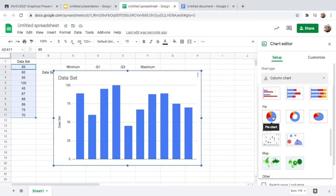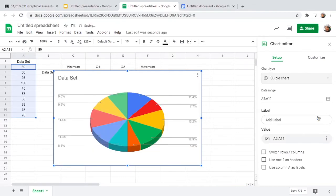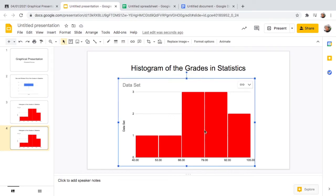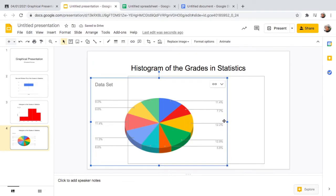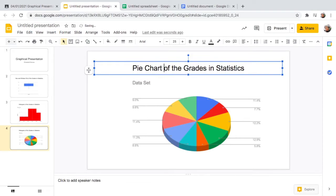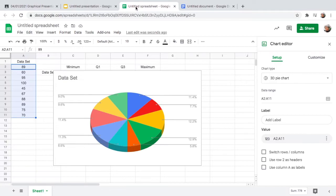Next, let us create a pie chart. Same process: go to Insert, then Chart. In the chart type options you can see pie chart, donut chart, and 3D pie chart. Select the pie chart and there you go. Copy and paste this into Google Slides — this will now be the pie chart of the grades of 10 students in Statistics.